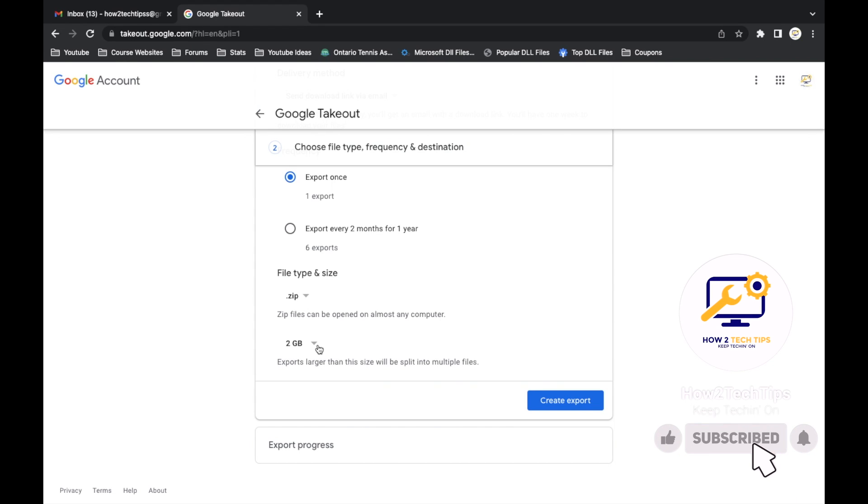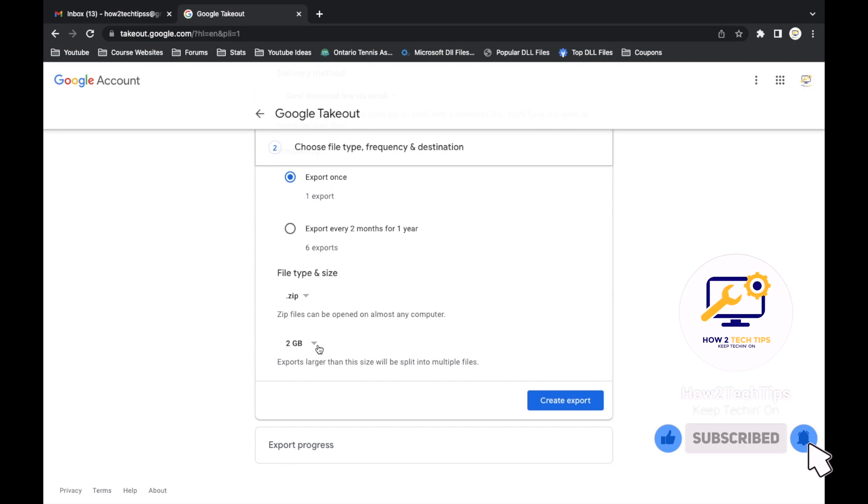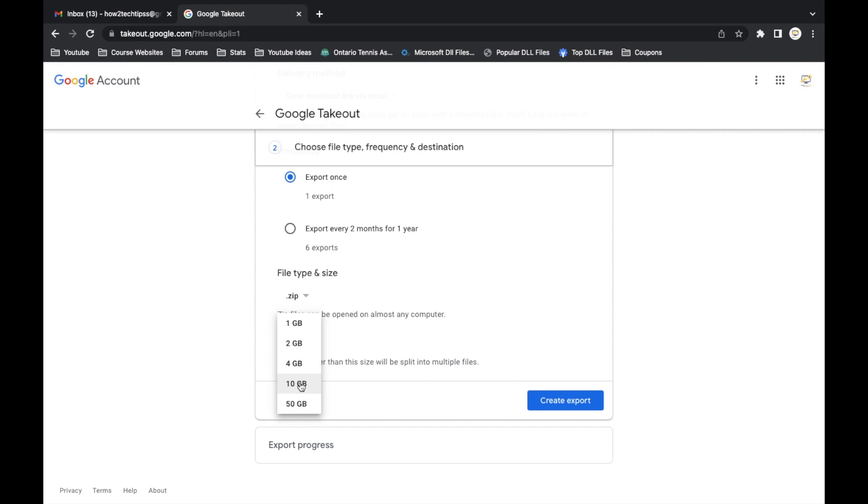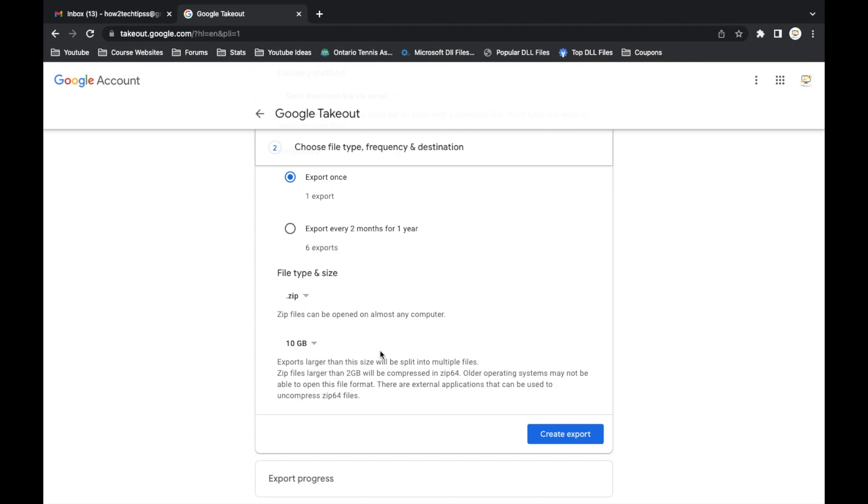Here it says export larger than this file, display in multiple. So we'll just say, doesn't really matter, let's say ten. Okay, let's just do two because it says older systems, really depends on your system that you have.